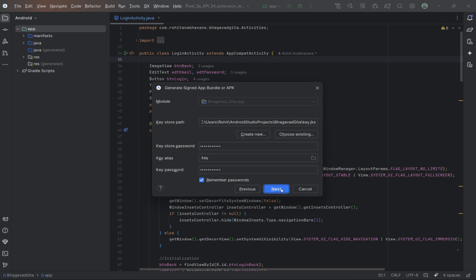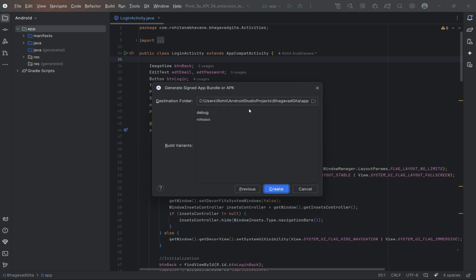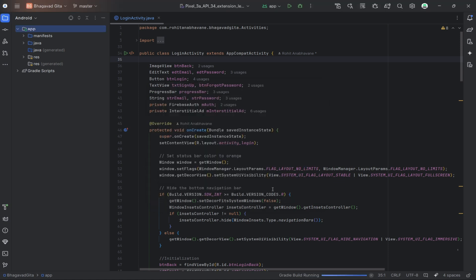Now choose the build type. Typically, you'll select Release for a production build. You can also specify the destination folder where the signed app bundle or APK will be saved.